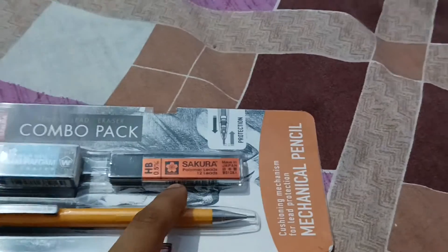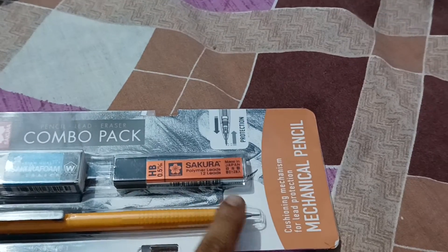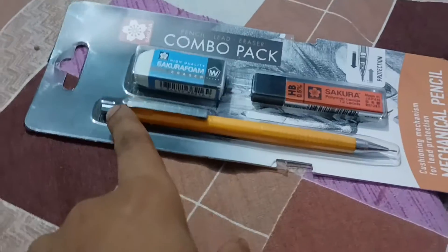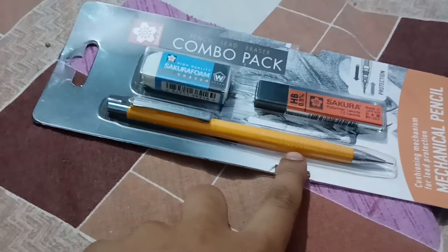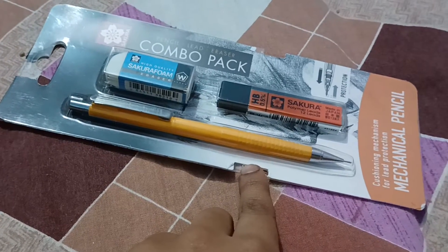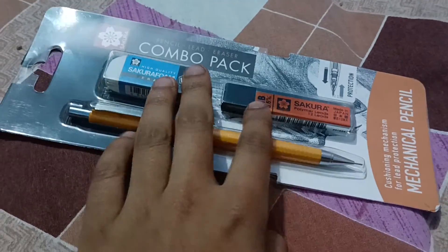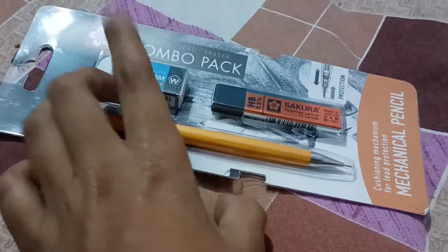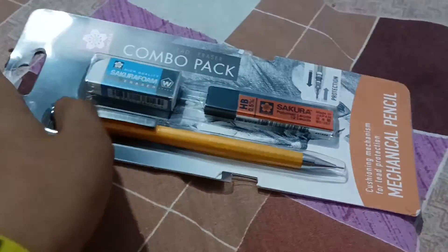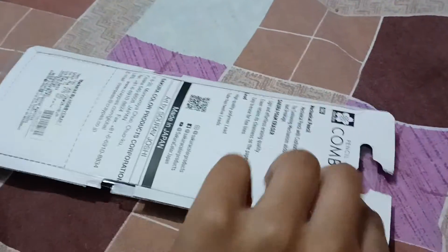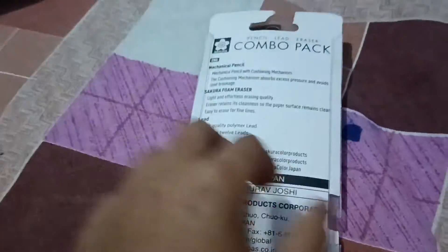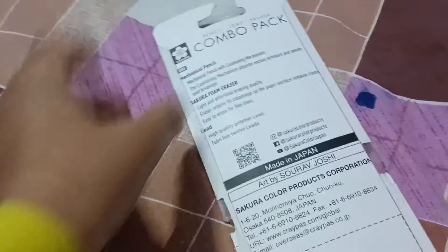It was really fun. It has a lot of feeling and I bought HB leads, 0.5, which has 12 leads. I have used this one before, so I will show you the cushioning mechanism. Here is art by Shorab, this is the drawing behind - the horse that Shorab has made.